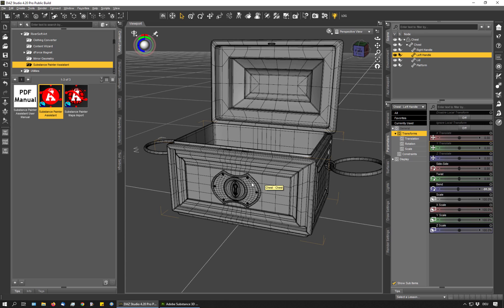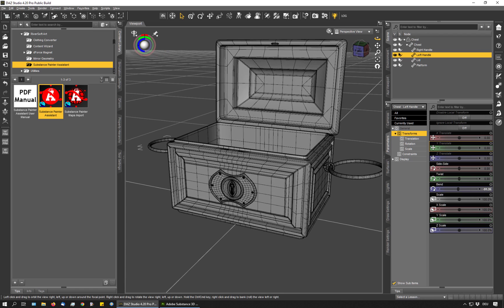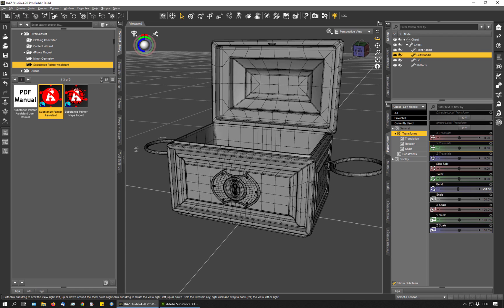So I would like to put these into separate polygon groups so the baking process can work better. Also these handles should be separate groups separated from these rings here.